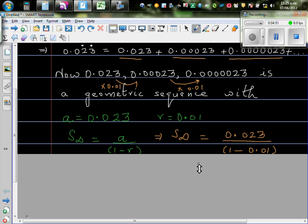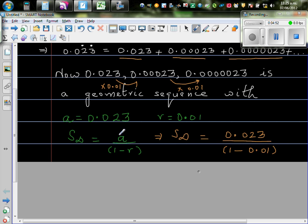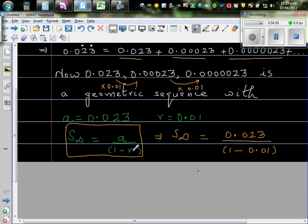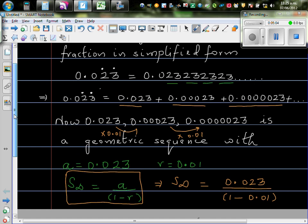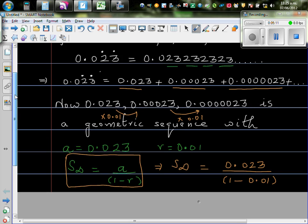So you can find S infinity. So S infinity has got this formula. S infinity is A divided by 1 minus R gives you S infinity. What does that mean? If you add these infinite numbers, it will be approaching one particular number. That's what we are telling.